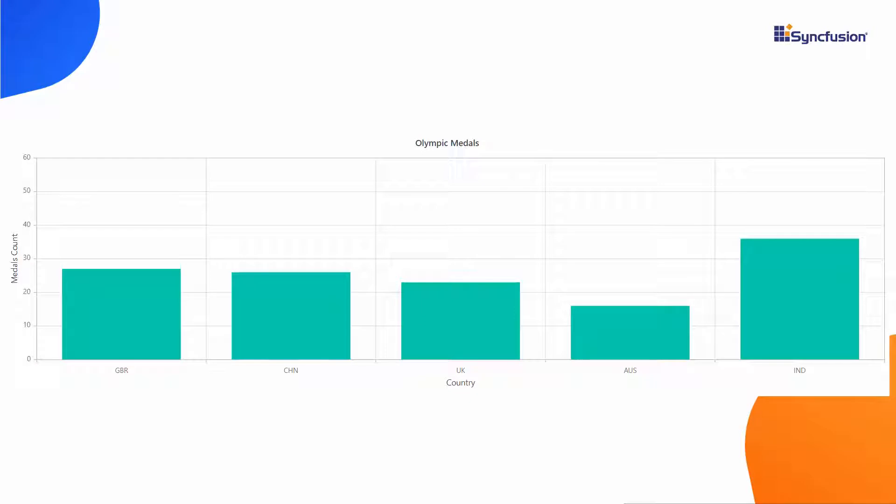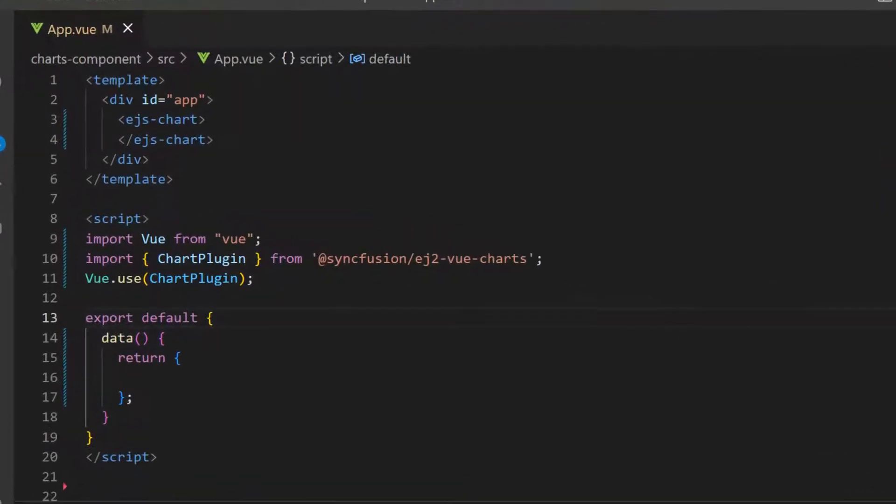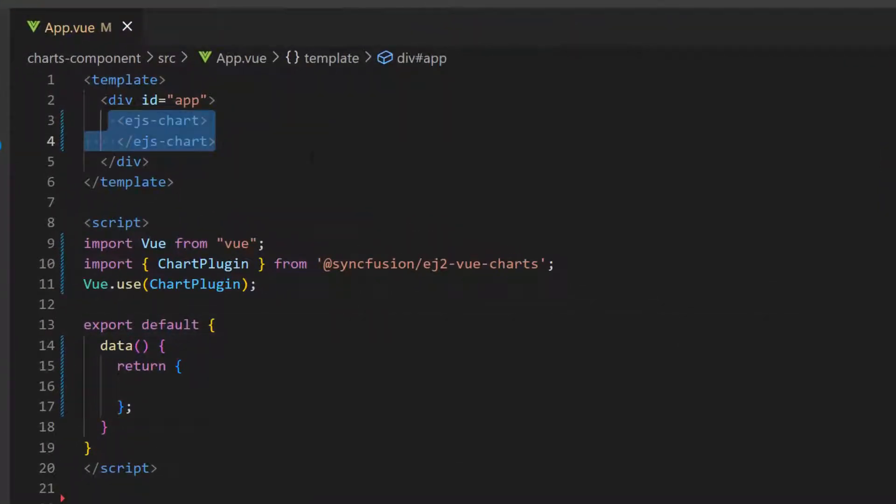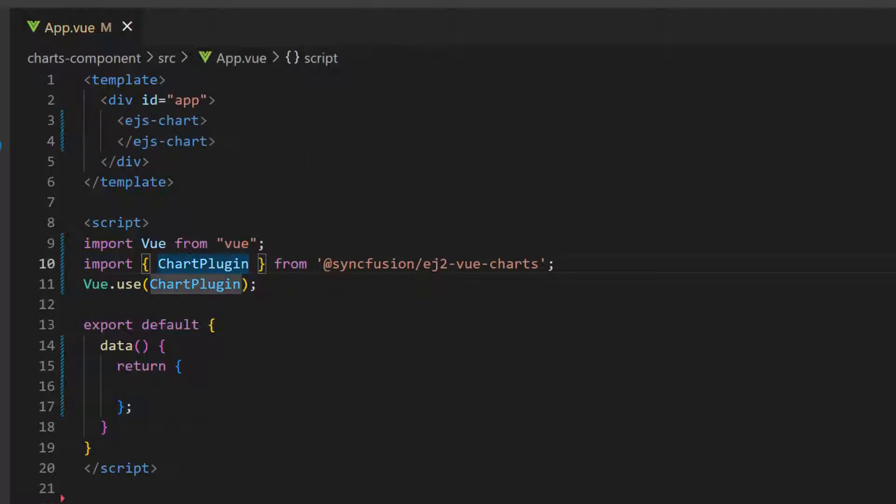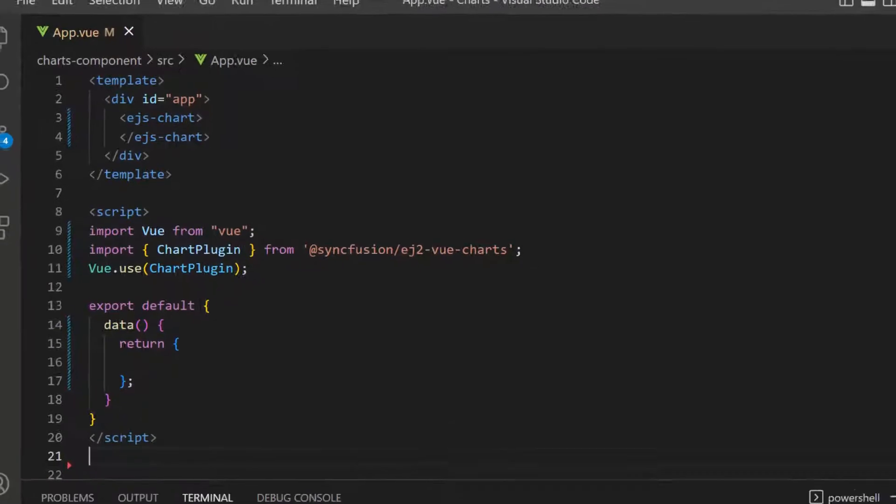Now, let me show you how to customize the category axis. I open an existing Vue application where I have already added the Vue charts component. I have imported the chart plugin from the Syncfusion EJ2 Vue charts package and registered it globally inside the API Vue.use to register all child directives globally. If you would like to know how to create a Vue app and add Syncfusion components to it, click the video link in the card above. You can also find a reference link in the description below.